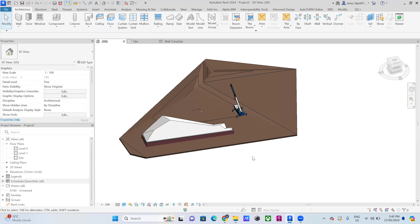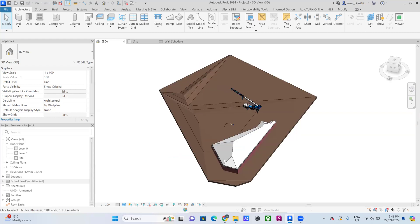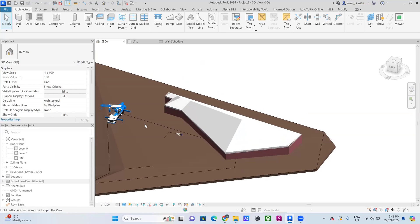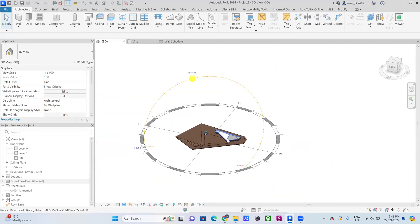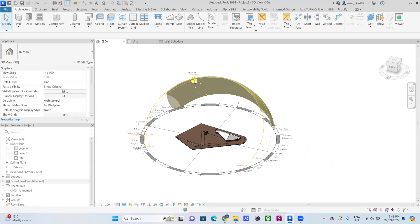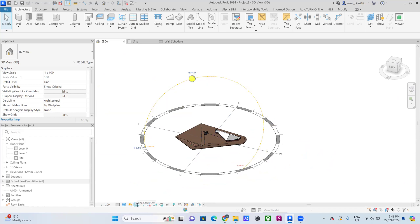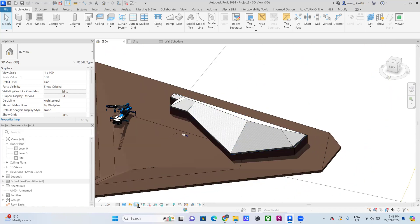Once finished, you can use the Autodesk Viewer — export the file as a Revit file or IFC file, upload it, and generate a QR code so anyone can open it without needing the software. Additionally, you can open the Sun Path option to understand how sunlight and natural daylighting work on your project, and perform shadow analysis to understand where shadows fall.